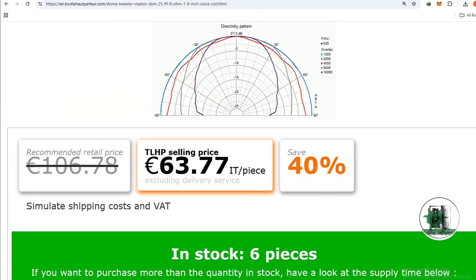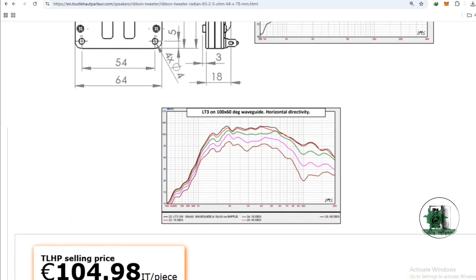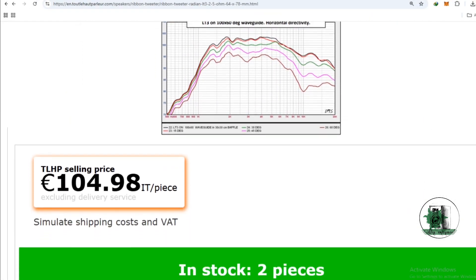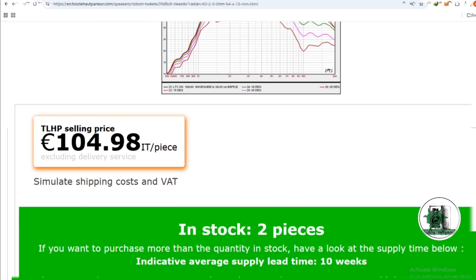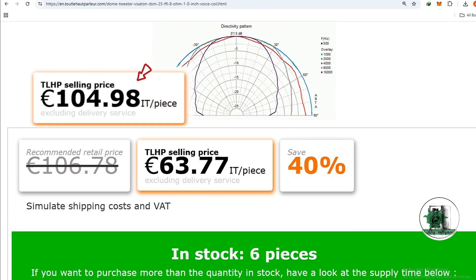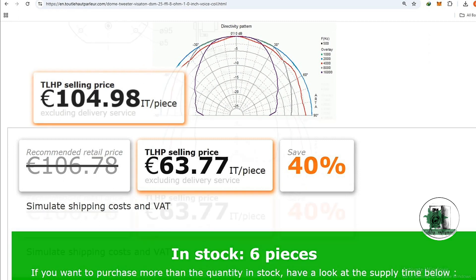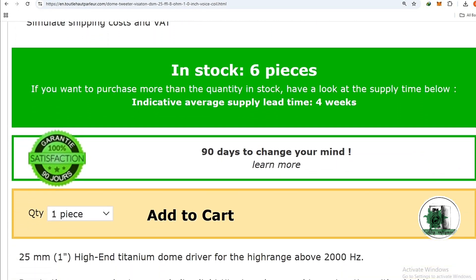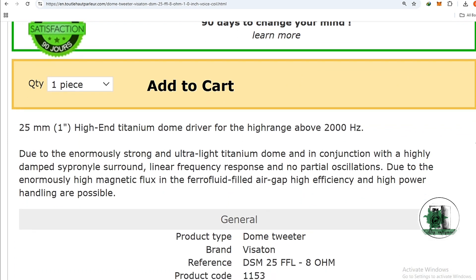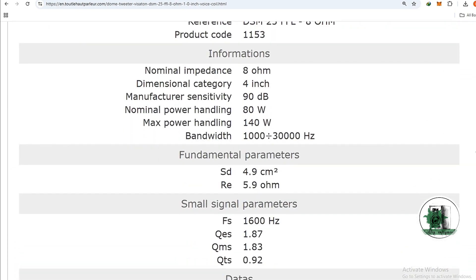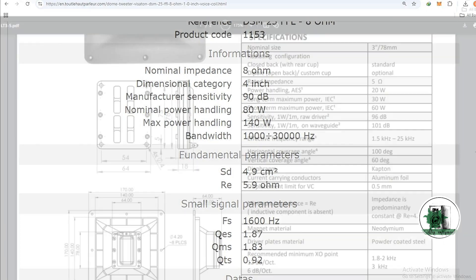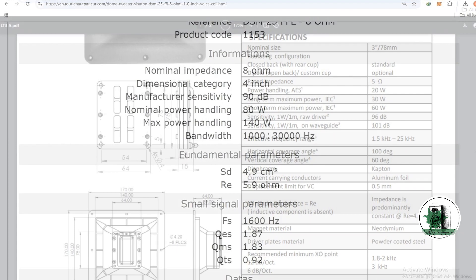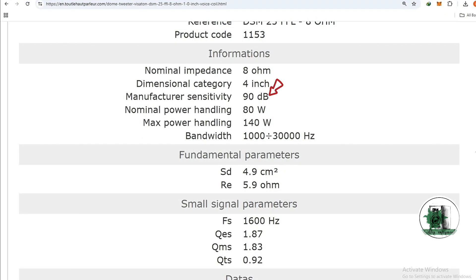Price comparison: comparing the prices of the two examples shows us the ribbon tweeter is more expensive. Let's compare their specs. The nominal power for the dome one is 80 watts, while it is 20 watts for the ribbon. It means you need less power for the ribbon.